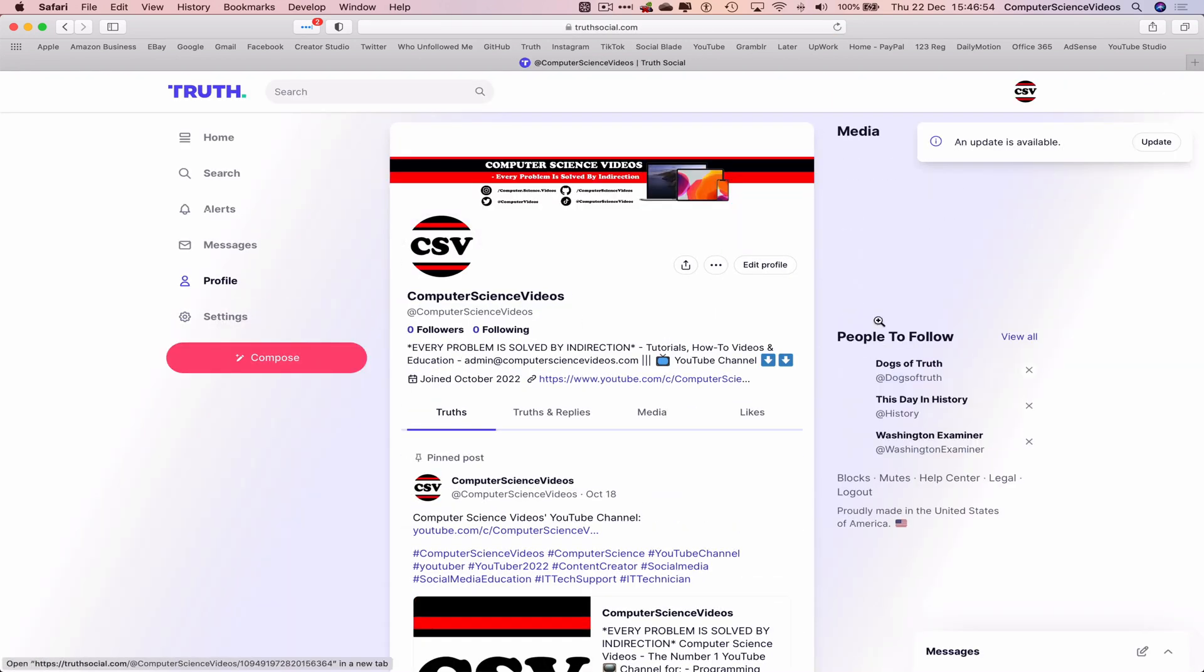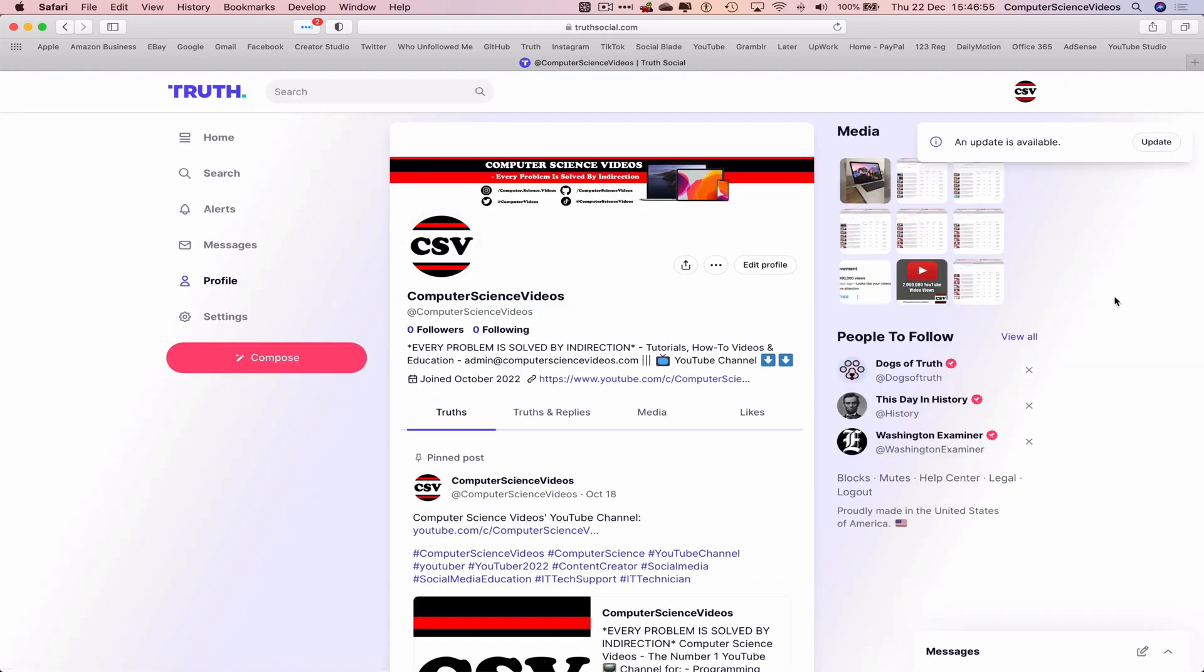We can use a shortcut on the bookmarks toolbar to go to TruthSocial.com. And now, every so often there will be an update request on the right top corner of the screen on your Truth Social account for them to keep your account up to date.